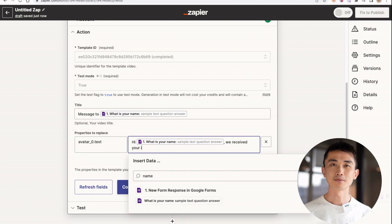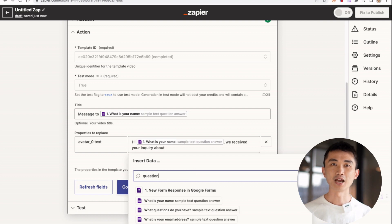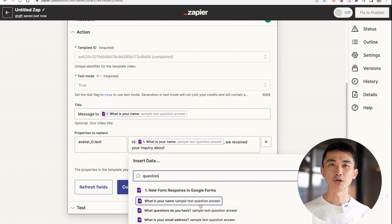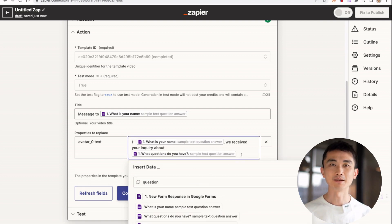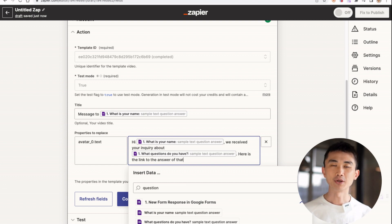For example, we can say: 'We received your inquiry about X question.' We can select the question field from the form response — just type in the question as a query. And then, 'here is the tutorial link to that.' We are going to send them a video to answer their question. And then we will say, 'Thanks for contacting us. Let us know if you have any other questions.'